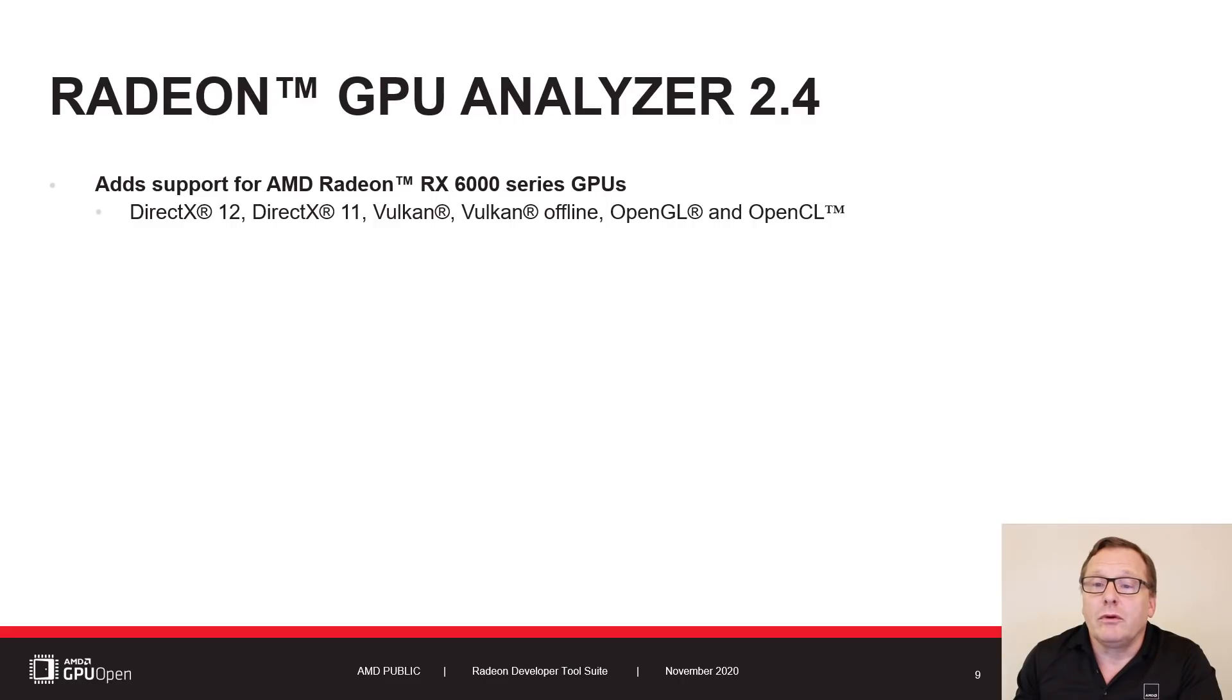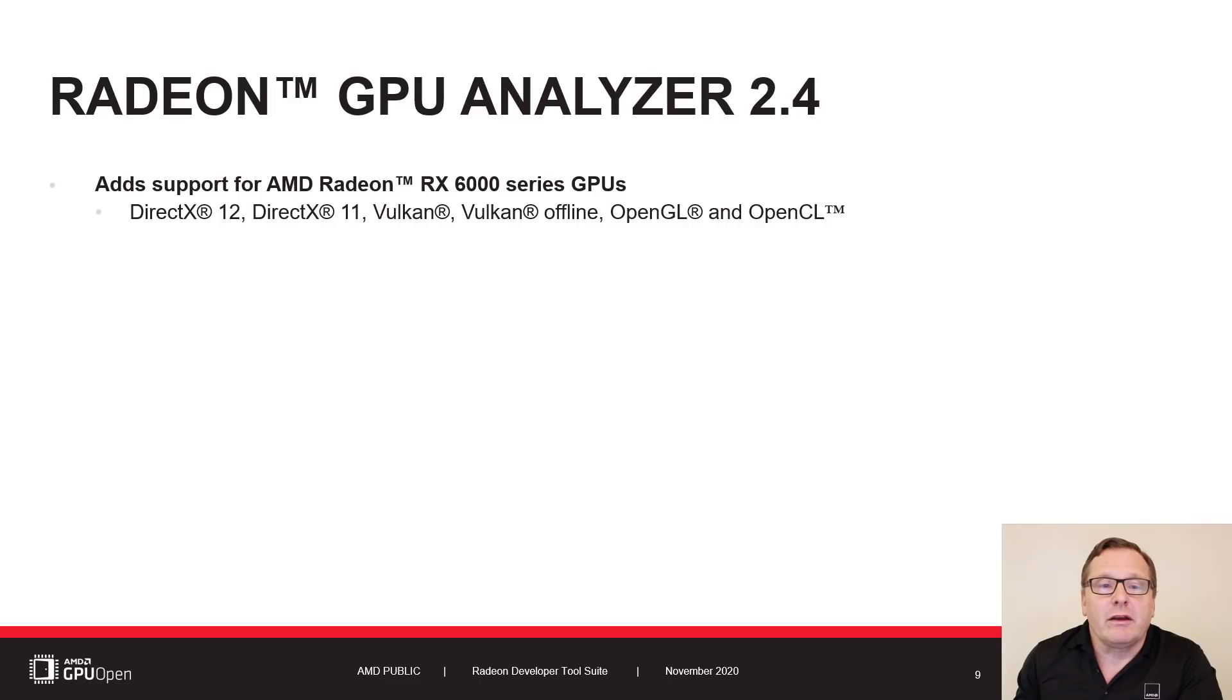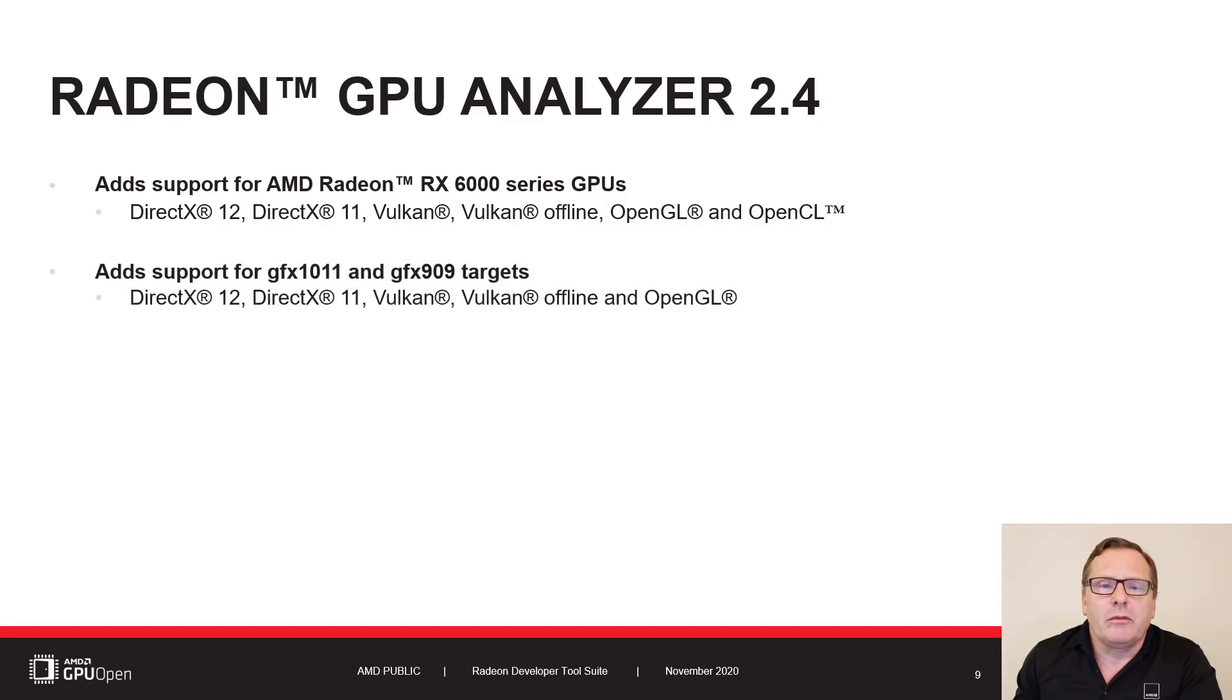You can now dive into RDNA 2 assembly code with Radeon GPU Analyzer version 2.4, which adds support for AMD Radeon RX 6000 series GPUs. We've also added support for two additional GPU targets.